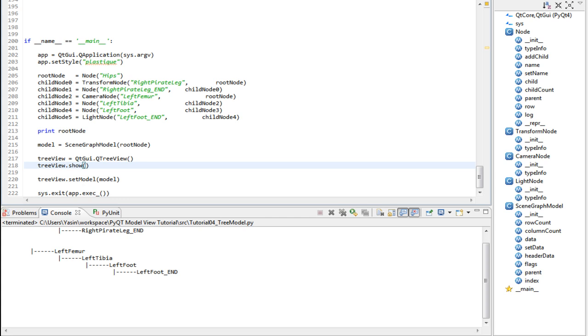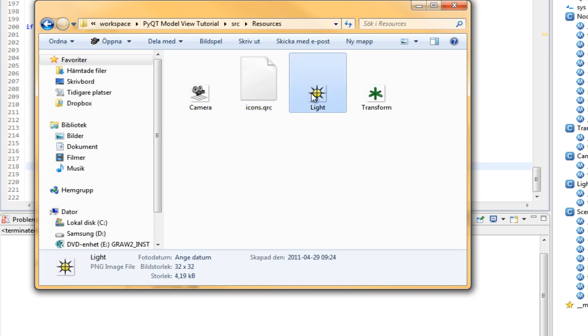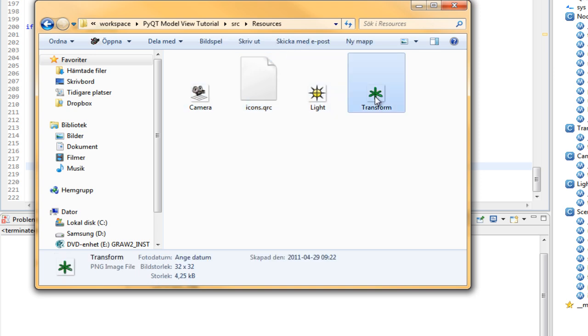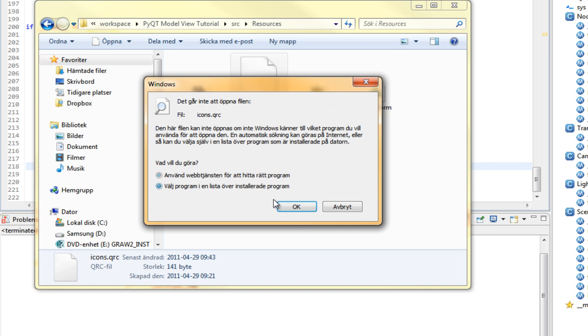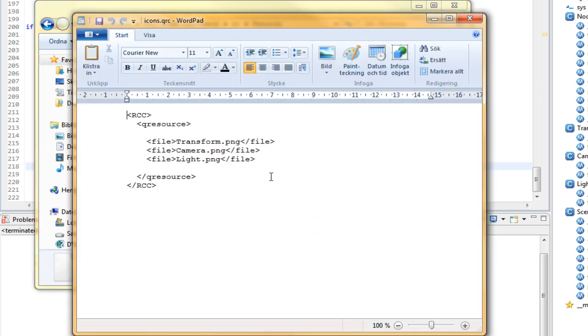Let's add some icons to our scene graph viewer. We will use the resource compiler that ships with PyQt4 to compile our resources into binary, and then import it into our application. To use the resource compiler, we first need to have some icons, and then we need to make an XML file that tells which of the icons we want to compile into binary. Here I have our light, camera, and transform icons right from Maya 2011, and here is that XML file I talked about.